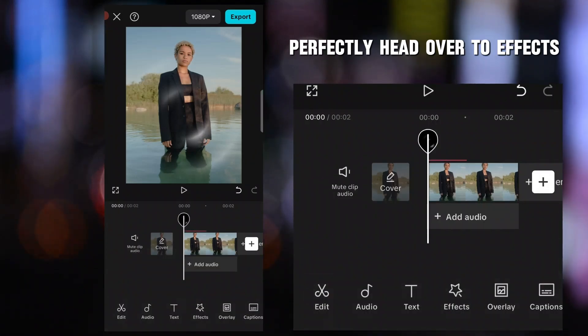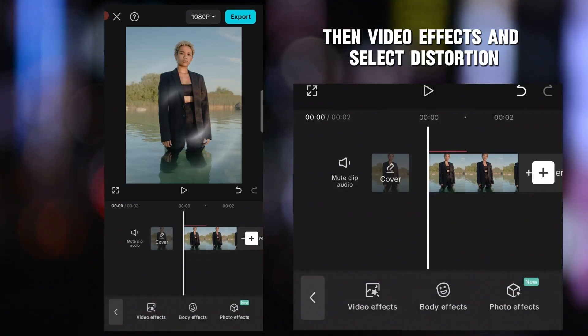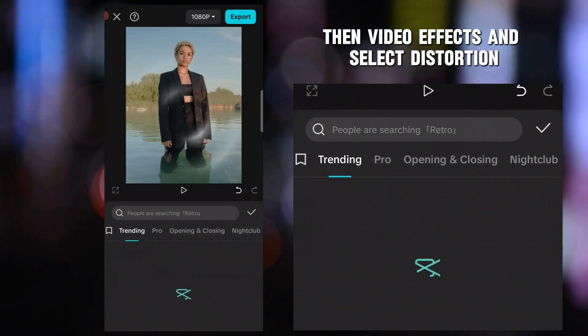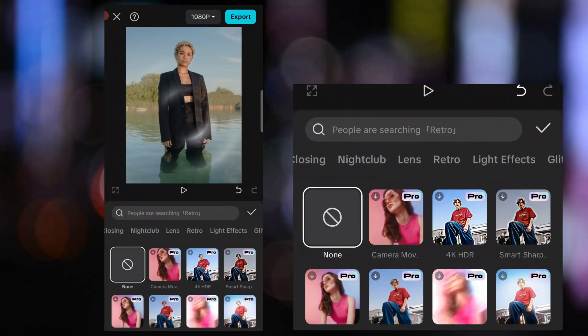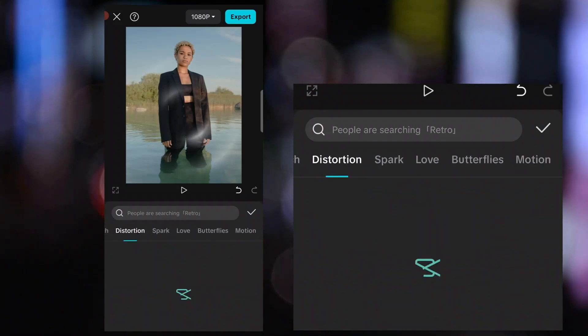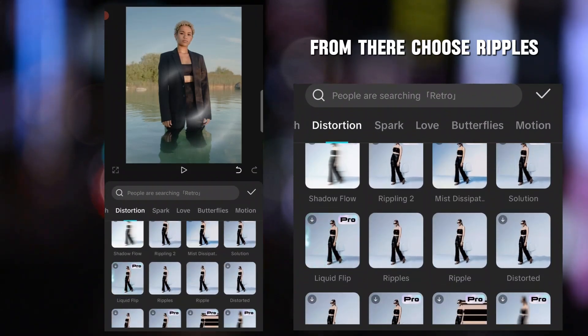Head over to Effects, then Video Effects, and select Distortion. From there, choose Ripples.